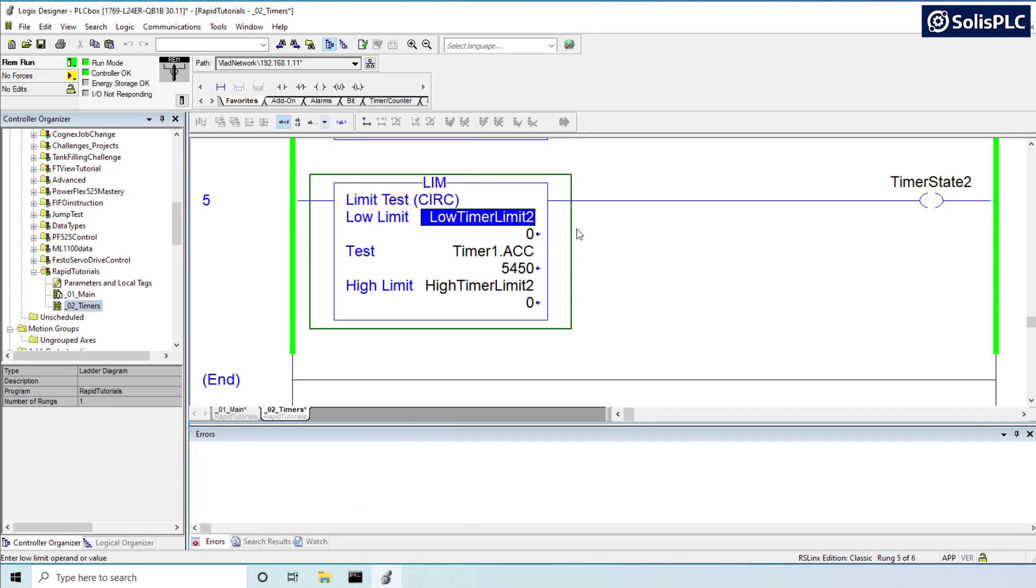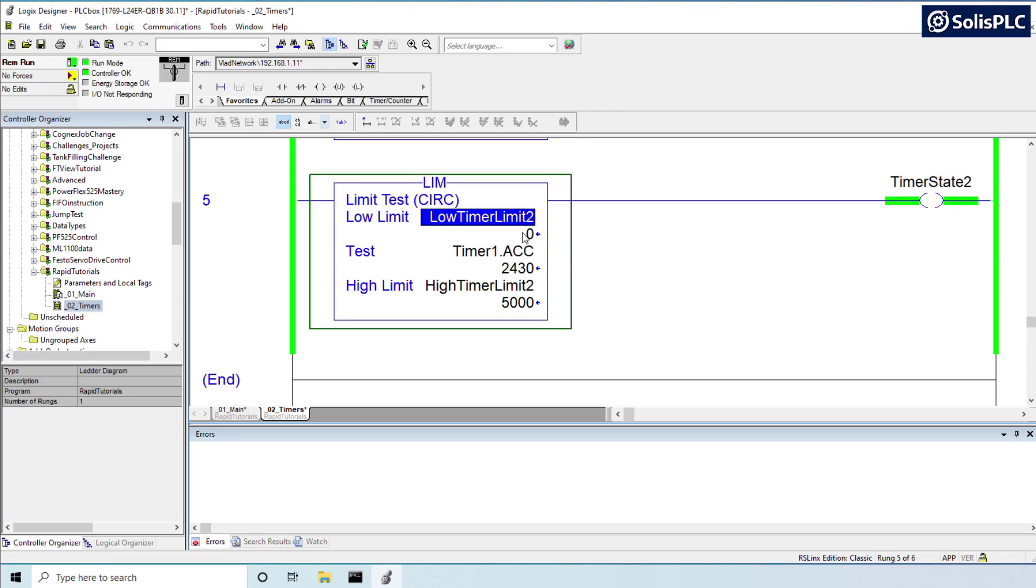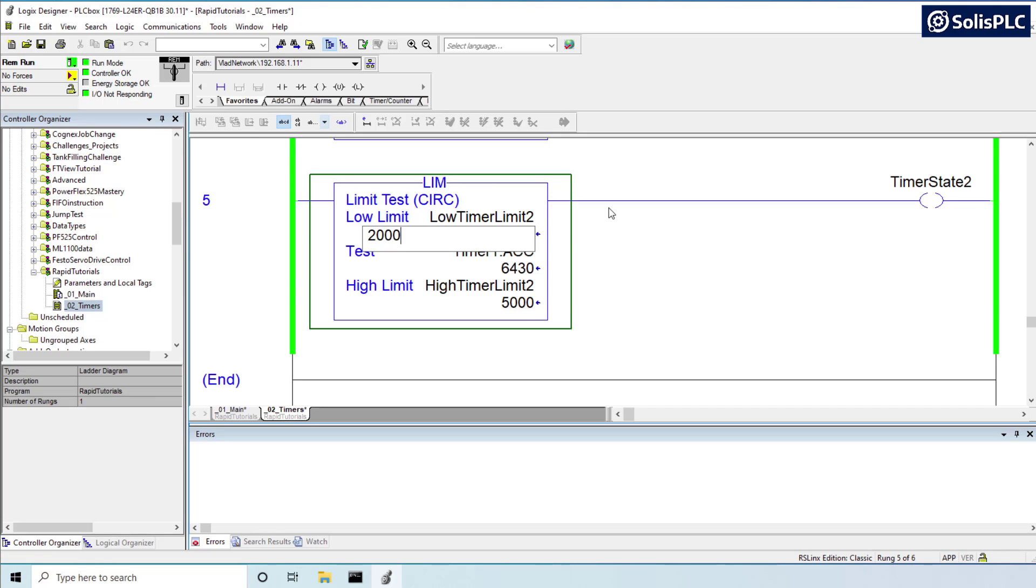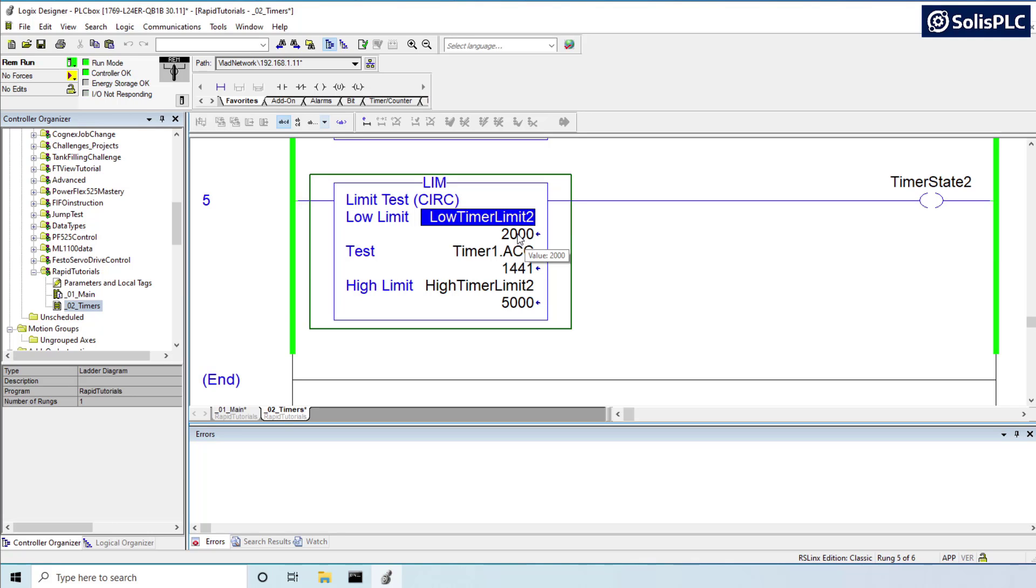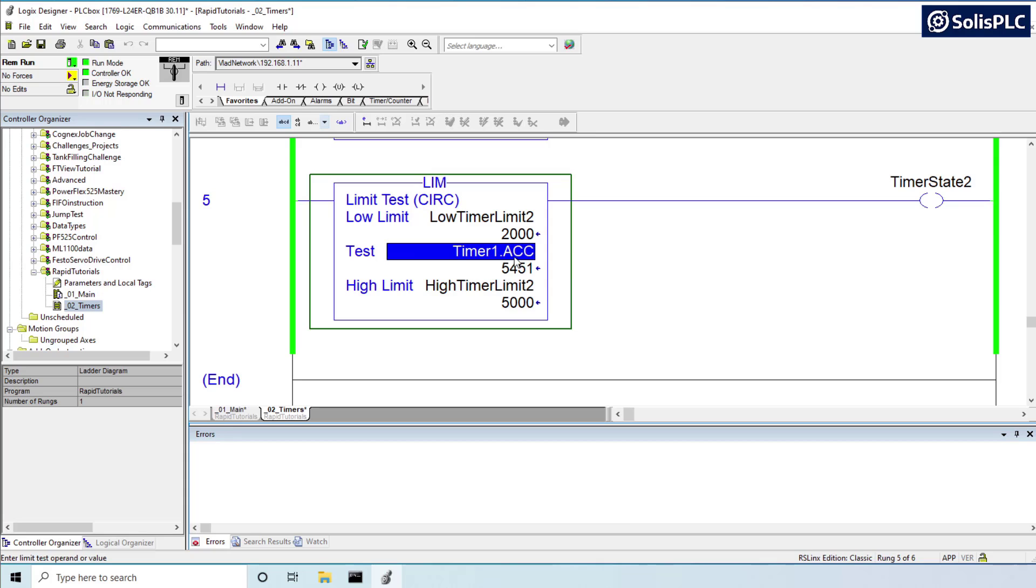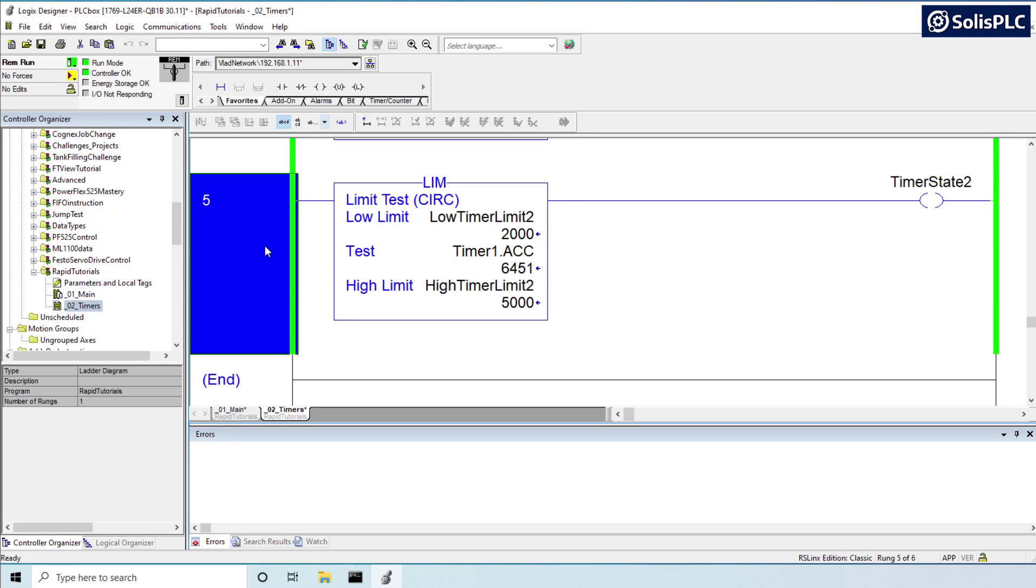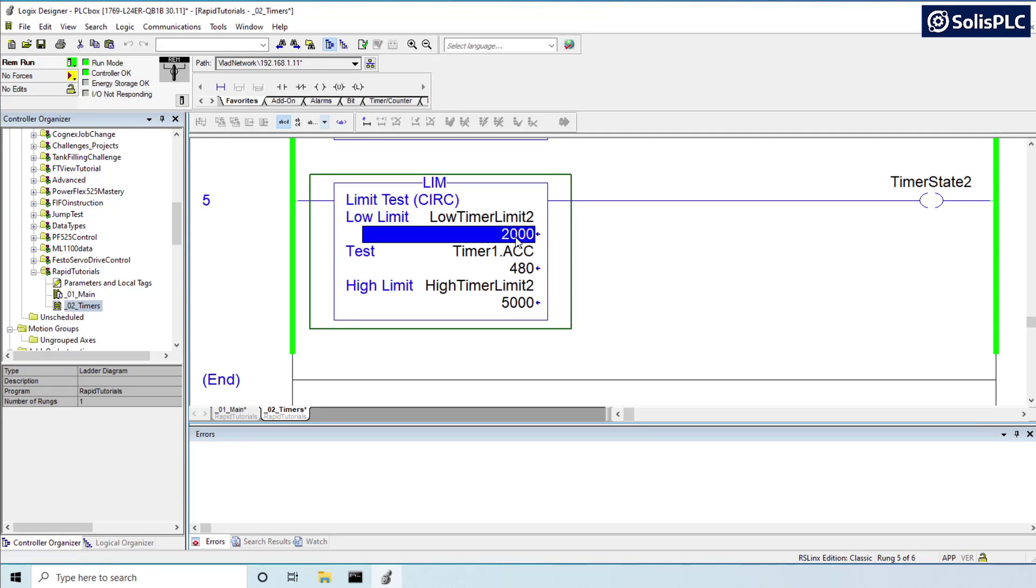So what happens here is that the timer runs independently of the limit. Therefore, once this reaches, so for example, it's going from zero to 5,000. Let's just change it to 2,000 to 5,000. As soon as it hits 2,000, the timer is going to be internal on the PLC side, which means that this is only going to activate when this rung is scanned, which means that it's not going to be exactly at 2,000 milliseconds.